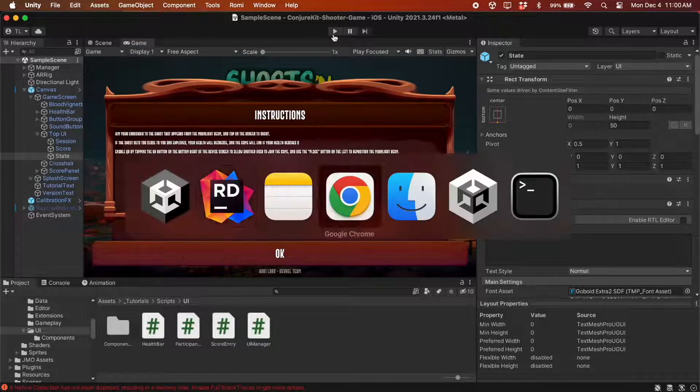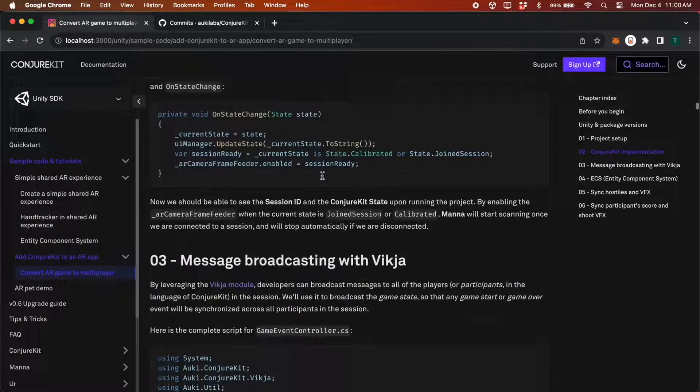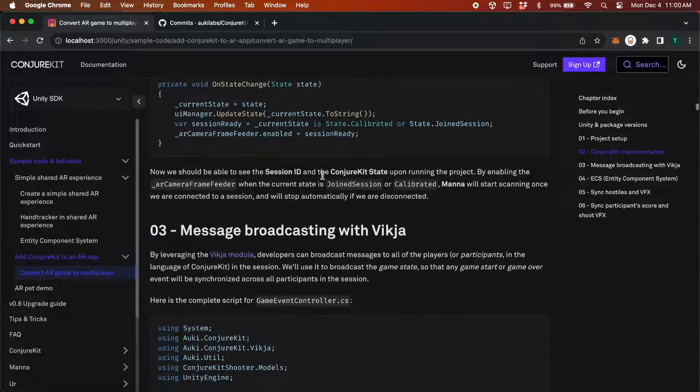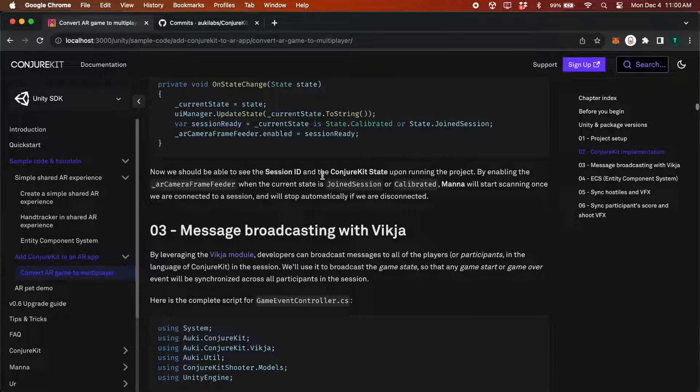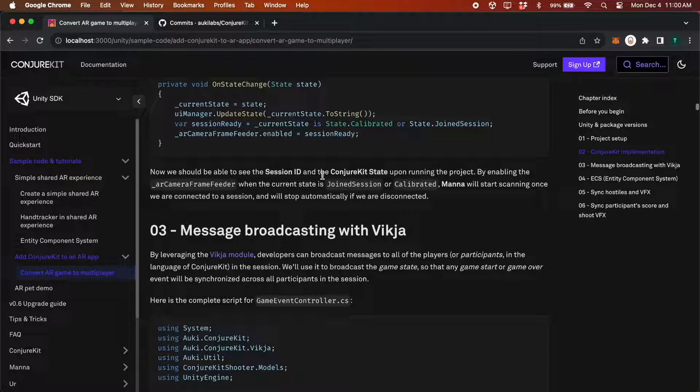In this next part, we'll use the Vickia module to broadcast messages to all participants in the session. Messages in this case are GameStart or GameOver events, as well as changes to the position of the beam that spawns the ghosts and pumpkins.